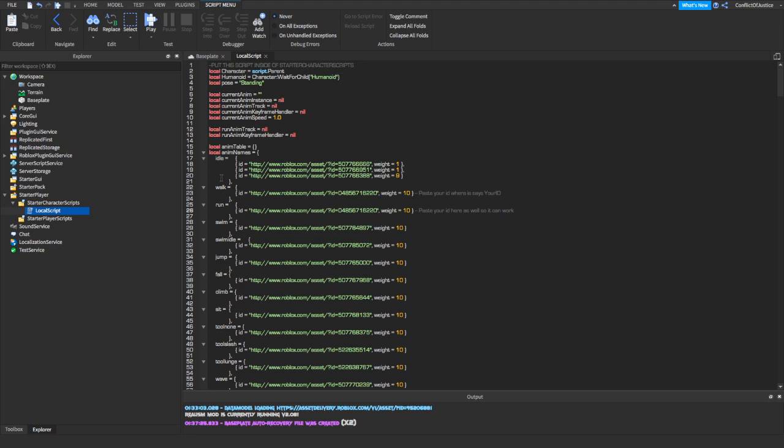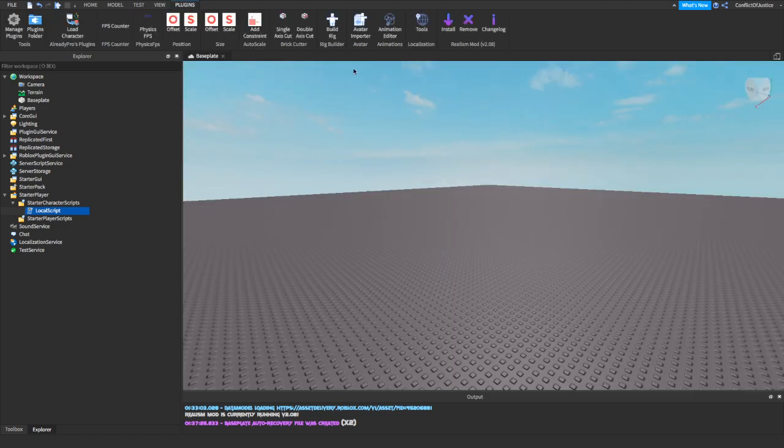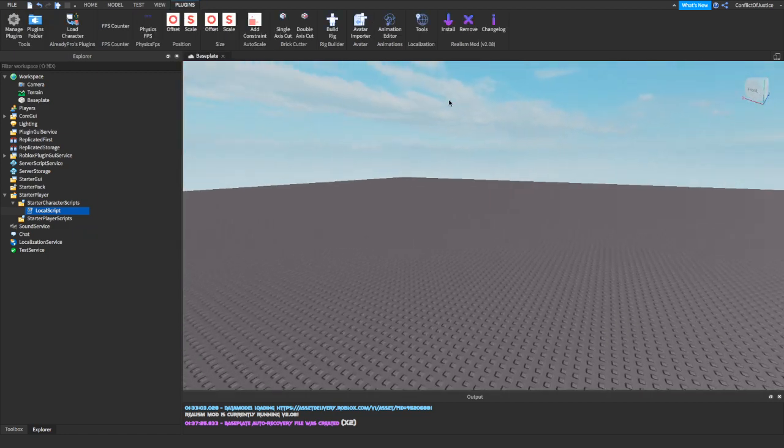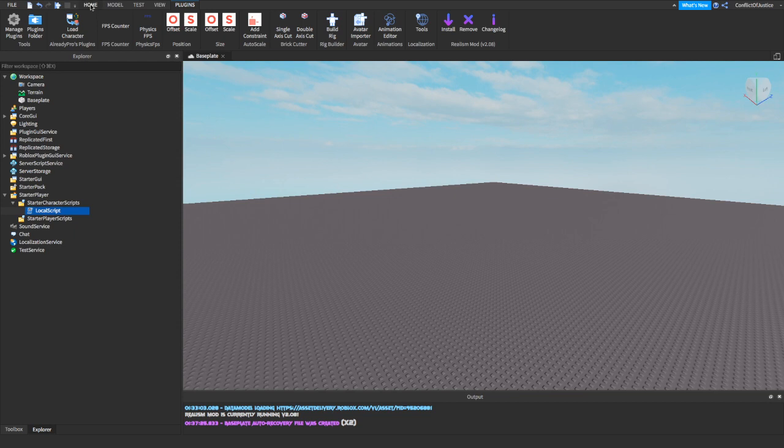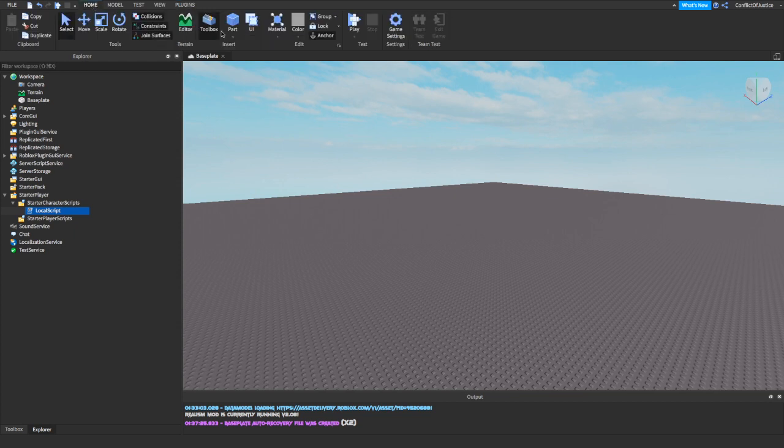So you can exit out of this. And I think you're pretty much done. So you can just go home right here and then you can press play.